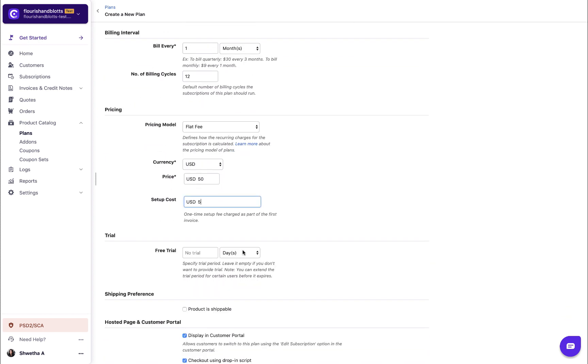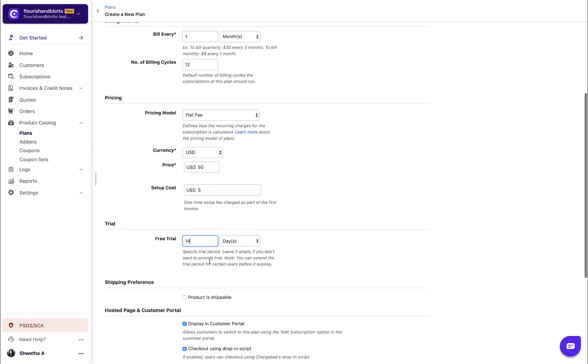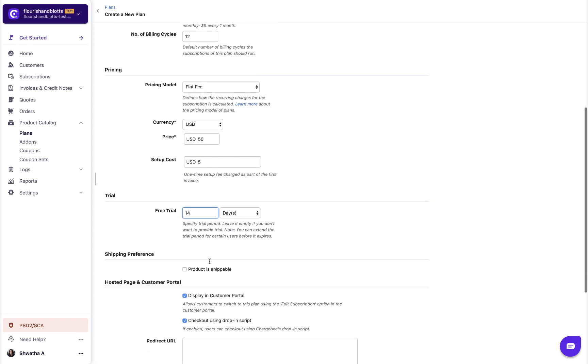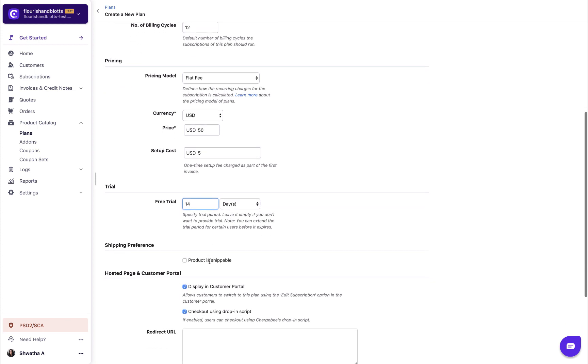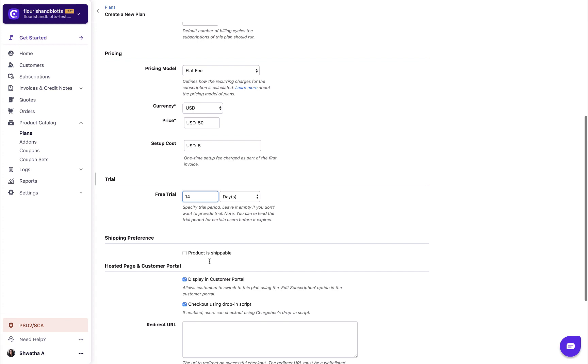Enter the trial period for the plan. You can configure trials only in days or months. Your customers will be charged as per the plan after the trial expires. If you do not want to offer a trial, leave this field empty.